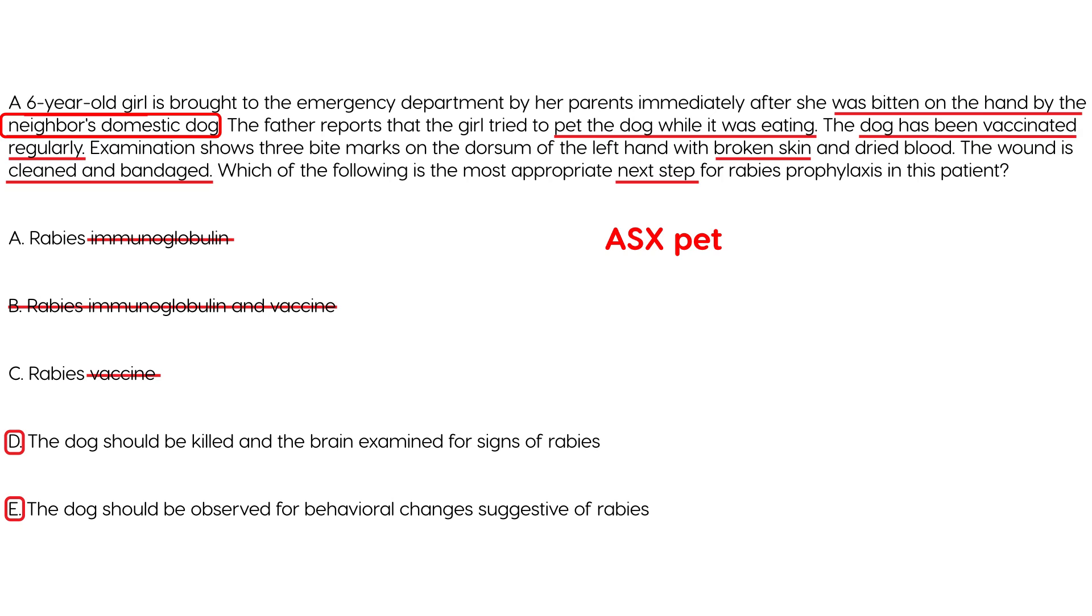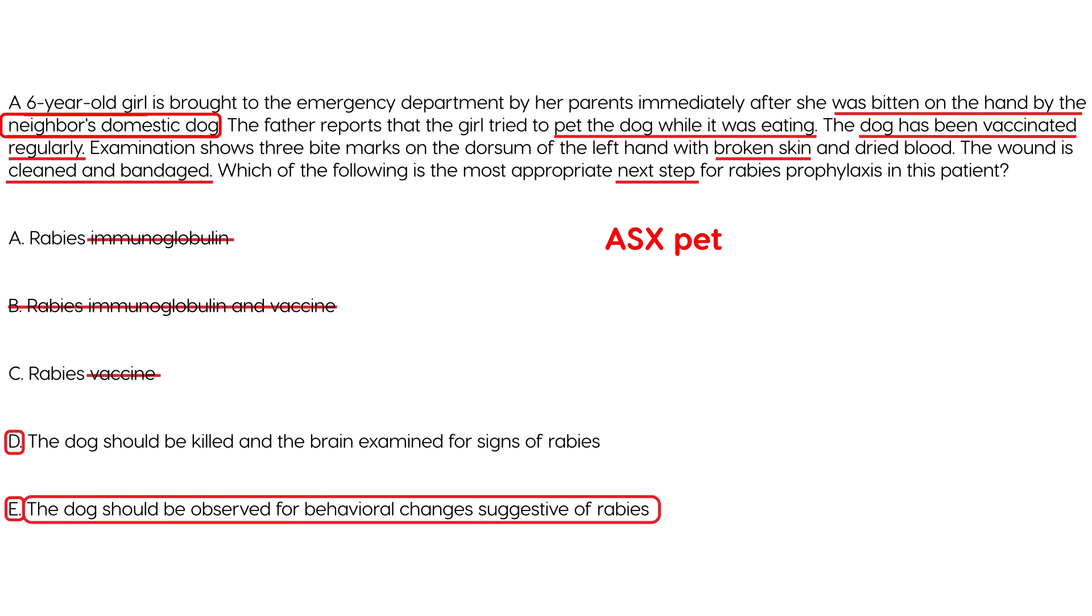During those 10 days if the animal does then you give the post-exposure prophylaxis so that would be in terms of choices choice E. Choice D is not the correct answer because that's reserved for wild animals or a domestic animal that shows signs of rabies but that is not the scenario in this clinical vignette.